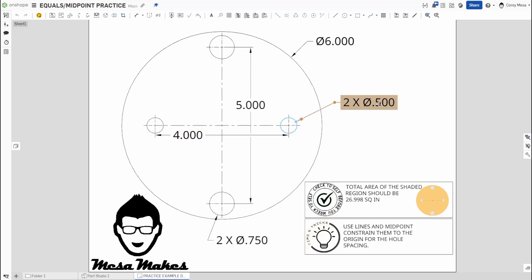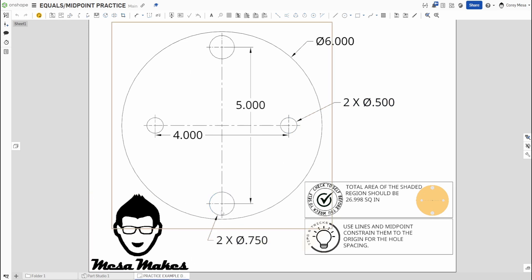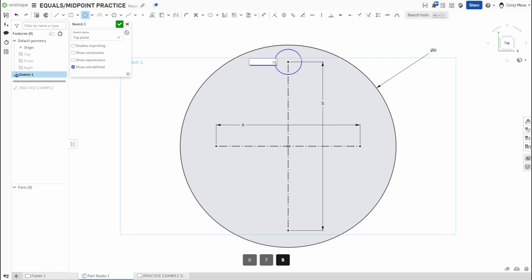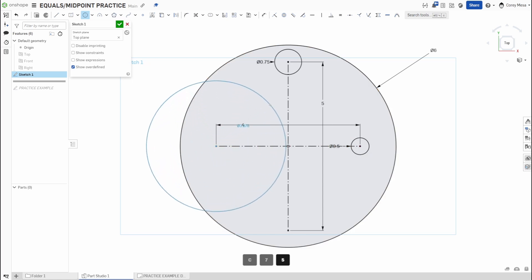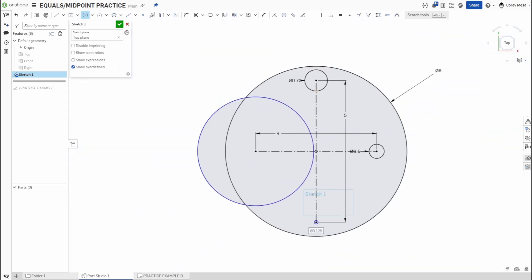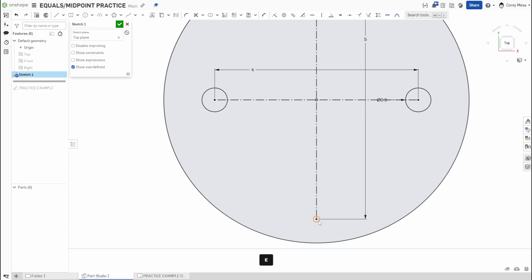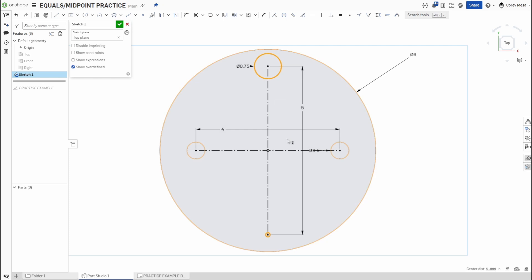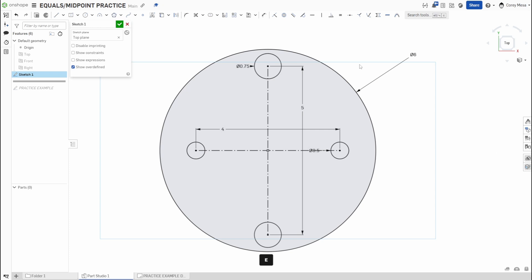Now apply the Equals constraint. Draw one circle at 0.75 inches at the top endpoint, and one at 0.5 inches at a horizontal endpoint. Then draw the other two circles without dimensions. Select the large undefined circle and the 0.5-inch circle, press E — it shrinks to match. Then select the small undefined circle and the 0.75-inch circle, press E — now all four holes are correctly paired and constrained.